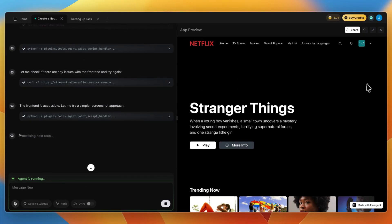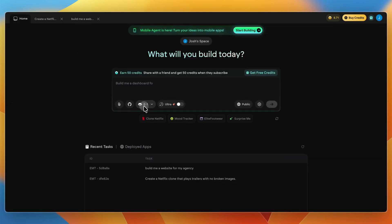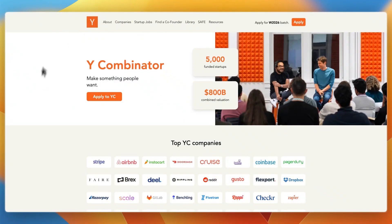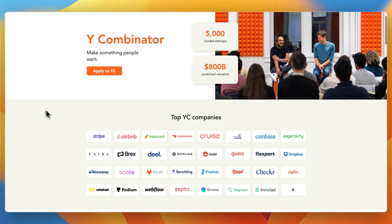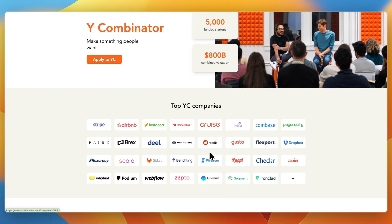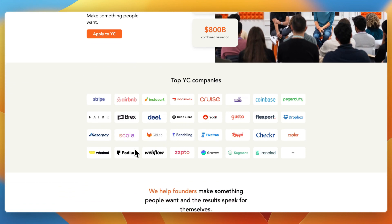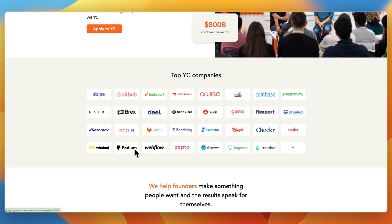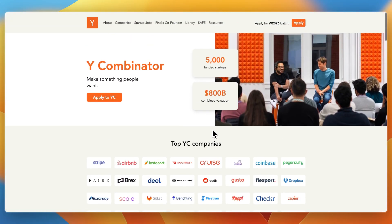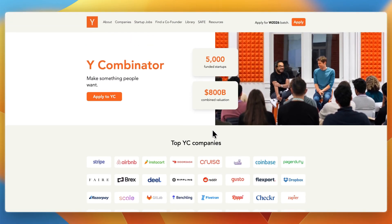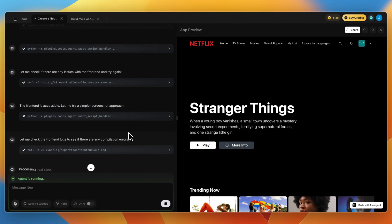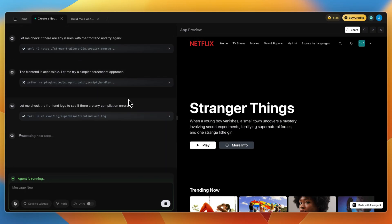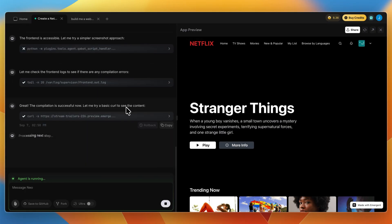Right now I am just building a web app, but you can also use Emergent to build a mobile app. They have the fast and flexible model and stable and thorough. Emergent is also backed by Y Combinator, which has also backed Airbnb, Stripe, Instacart, DoorDash, Reddit, Rippling, and a bunch of massive software companies. All of these companies are very high quality, so it is definitely a good sign if a company is backed by Y Combinator.